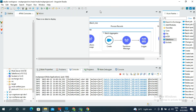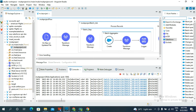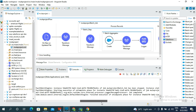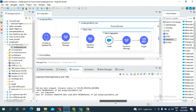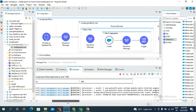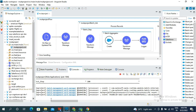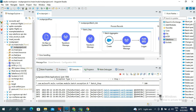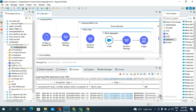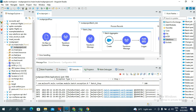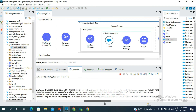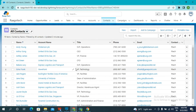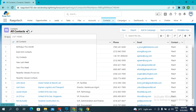Now we go to Salesforce and check whether the records were inserted or not.